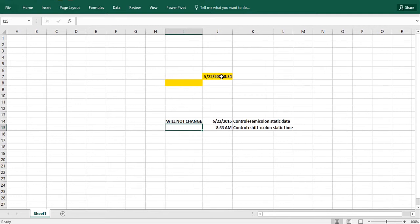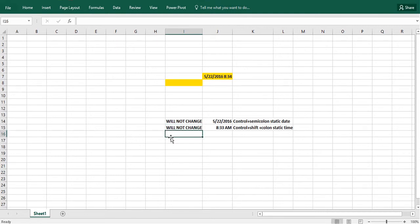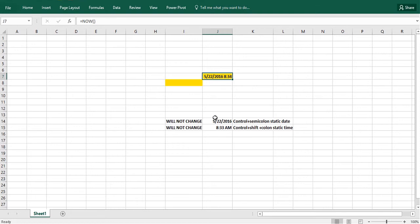See right there, that changed to 8:34. Okay, but right here it did not change. And if I would sit here until it's May 23rd, then basically this would change to May 23rd, but that won't. But I think that's a very useful tip for a lot of people.